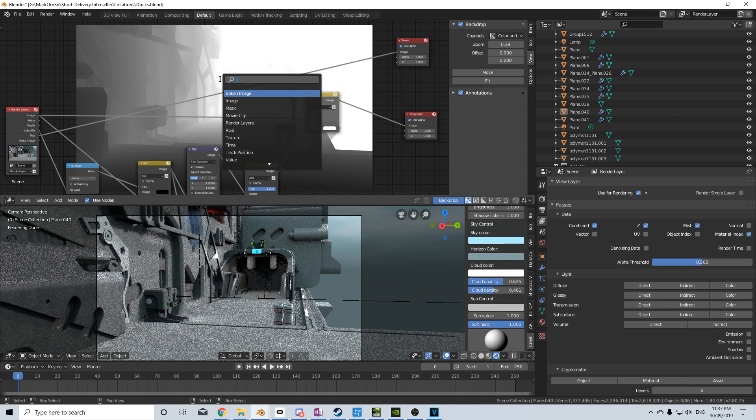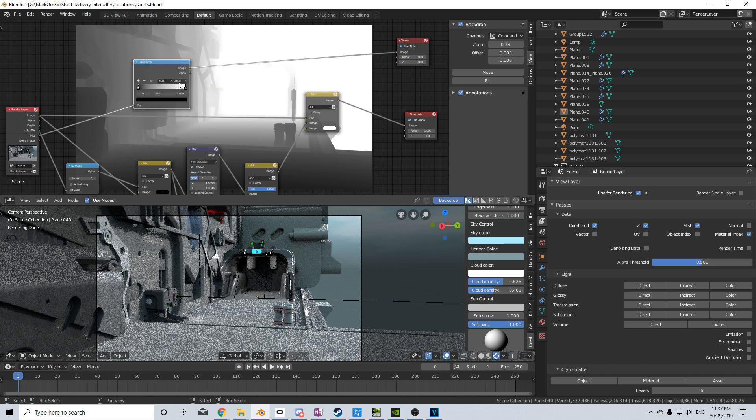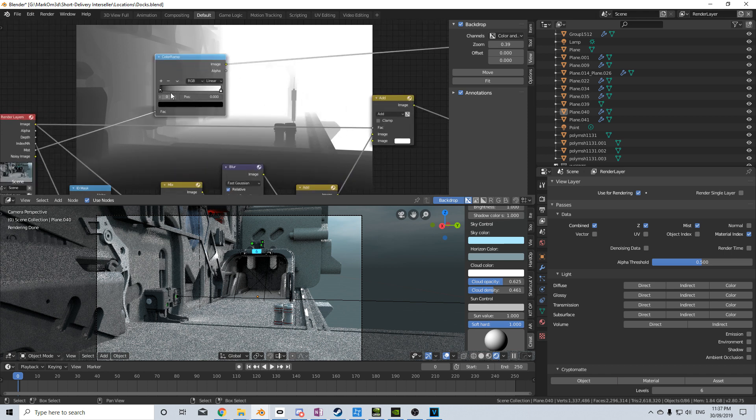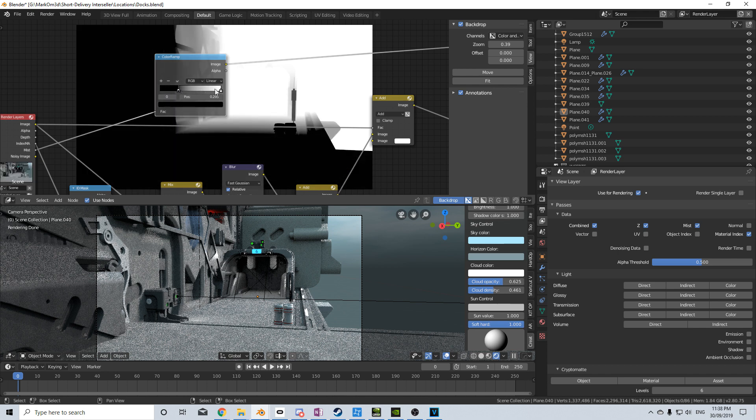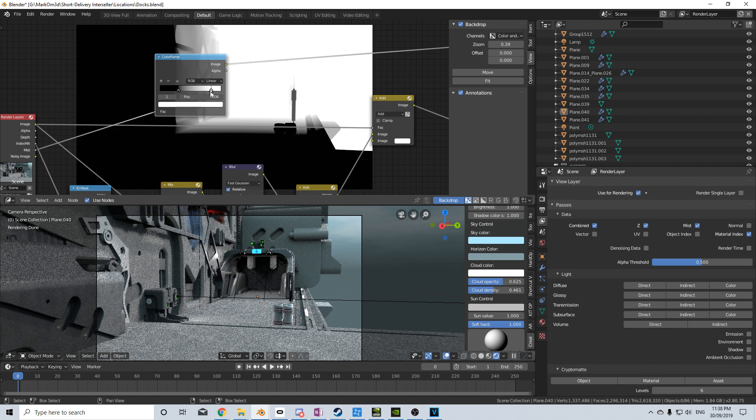so I'm going to do Shift A and add in a color ramp, and now by moving the black and white backwards and forth, I can change the depth of how much fog will be appearing.